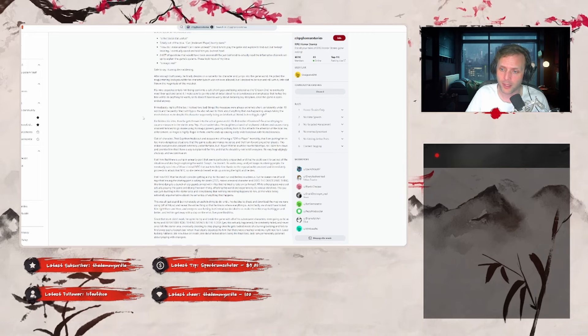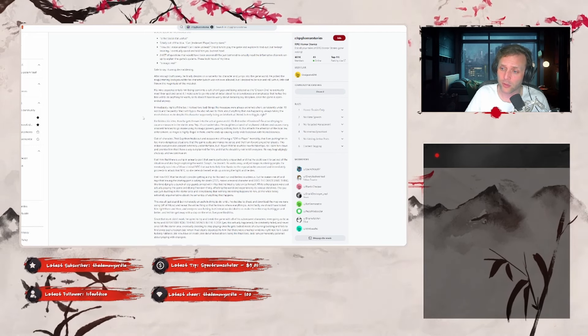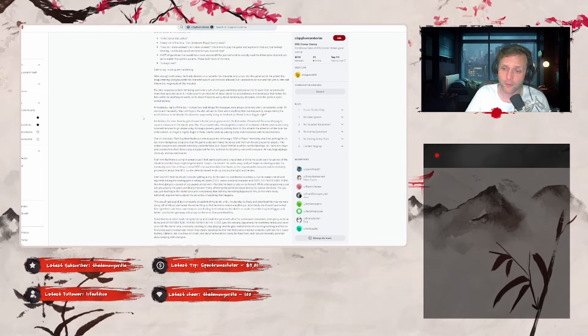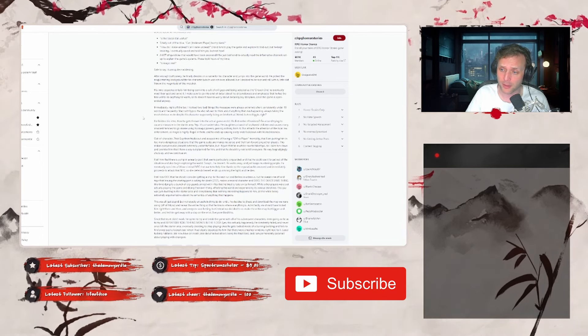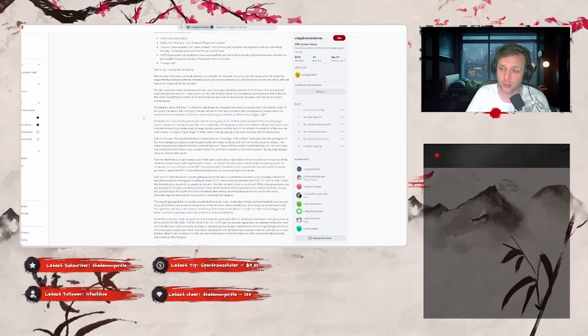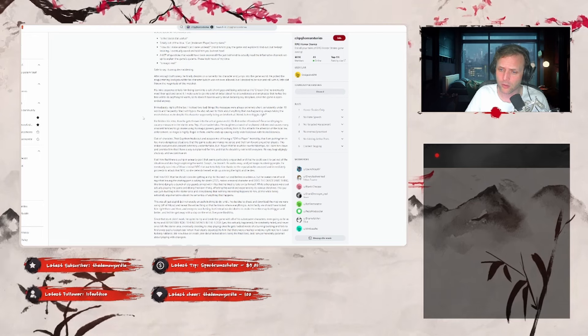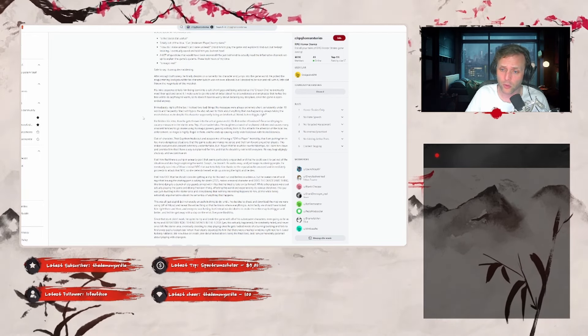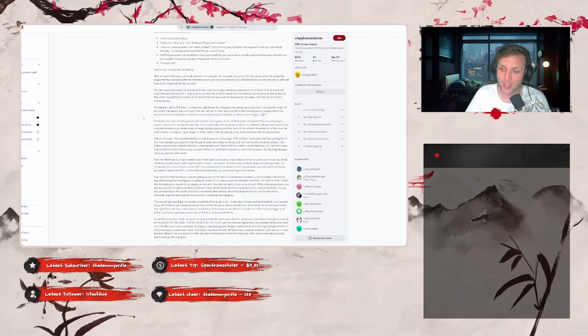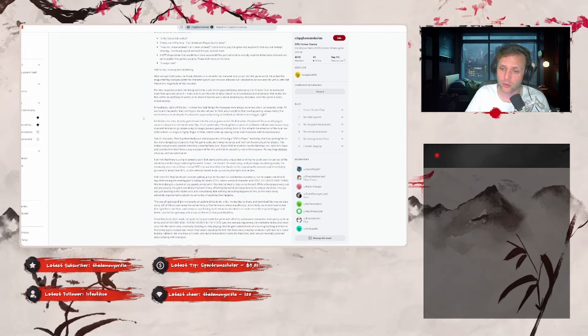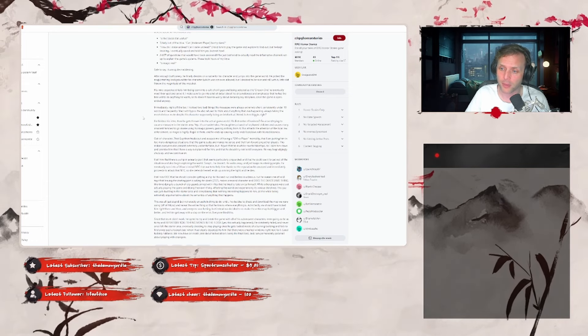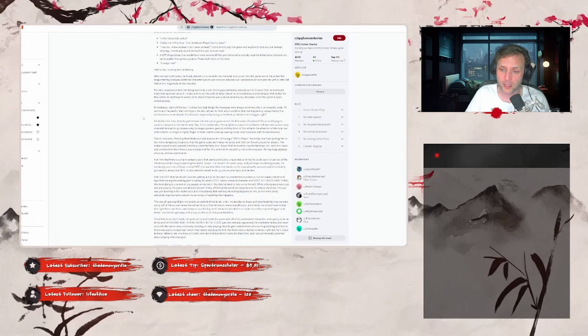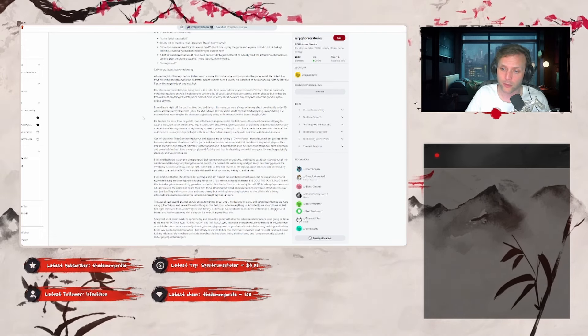Immediately right off the bat, that's kind of redundant, I noticed two things. His messages were always extremely short, consistently under 10 words and frequently filled with typos. He also refused to think about anything that was happening, always taking the most obvious route despite his character supposedly being intellectual. Weird but no biggie right? He finishes his intro, then he gets thrown into the actual game world. His first order of business? Go around trying to cause a massacre in the starter area. Yep, that's a murder hobo. He slaughters a bunch of orphaned children and causes many innocent families to go insane using his magic powers, gaining nothing from it. This attracts the attention of local law enforcement, as magic is highly illegal in there, and he ends up causing a citywide lockdown with his recklessness.